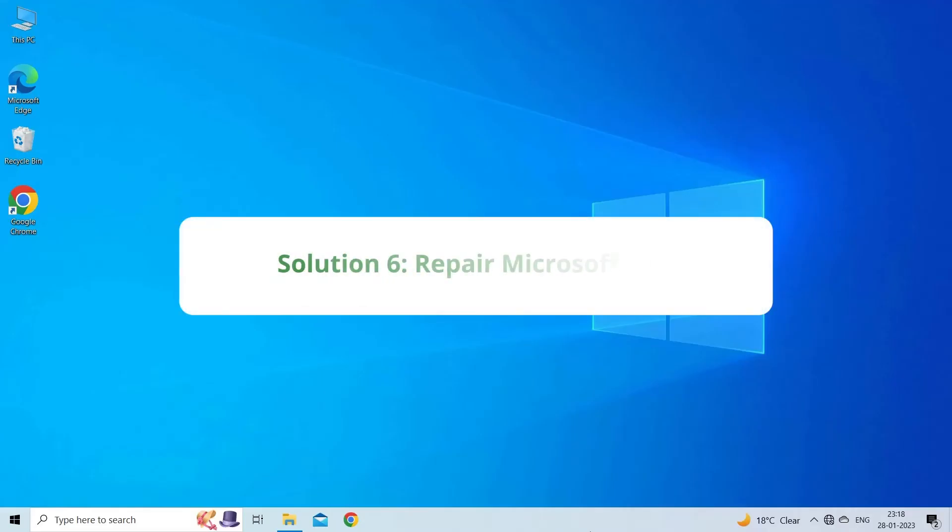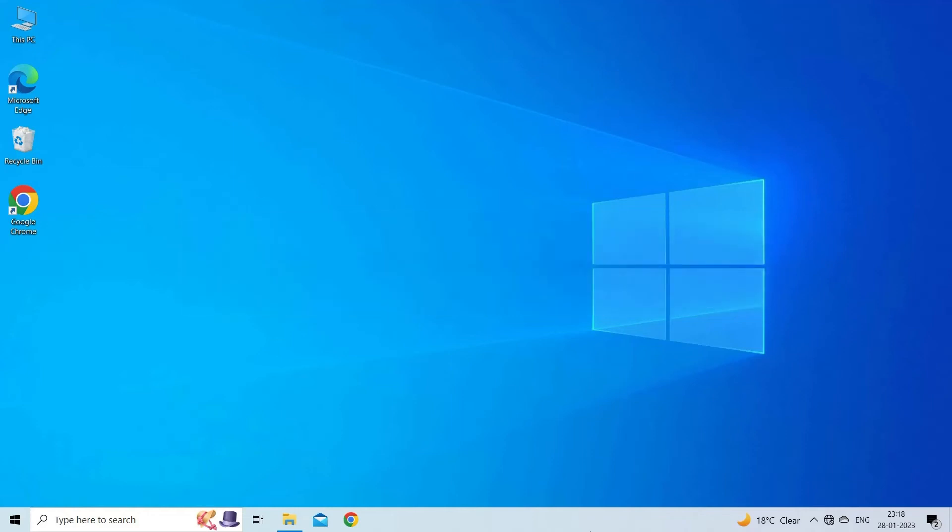Solution 6: Repair Microsoft Office. A corrupted or damaged Microsoft Office can also lead to this message. You can fix it by repairing the Microsoft Office files. For this, you have to